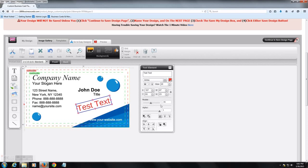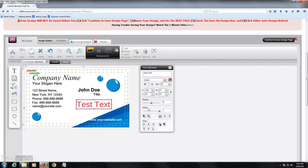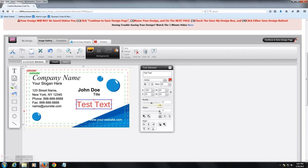You can also rotate the text if you want to do something like that, something cool. Let's set that back. Here's where you control the transparency of it. You can do that with images as well in case you want to fade out.